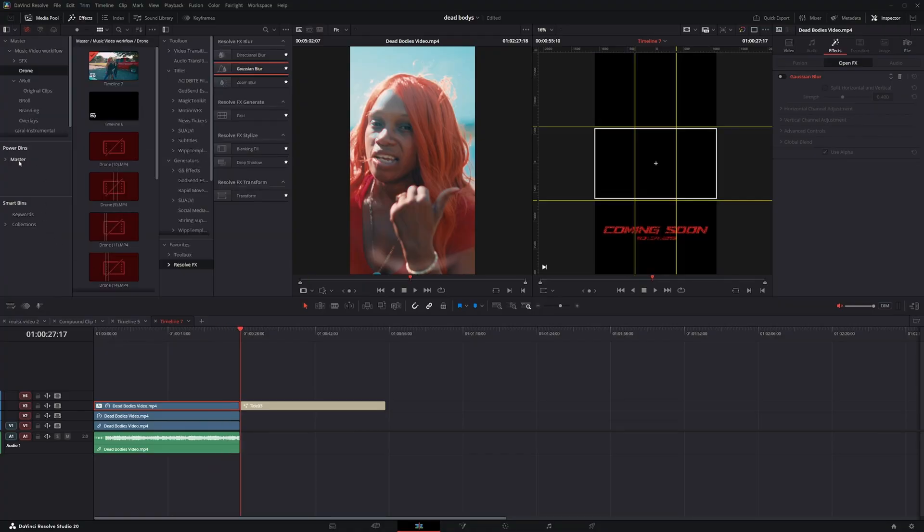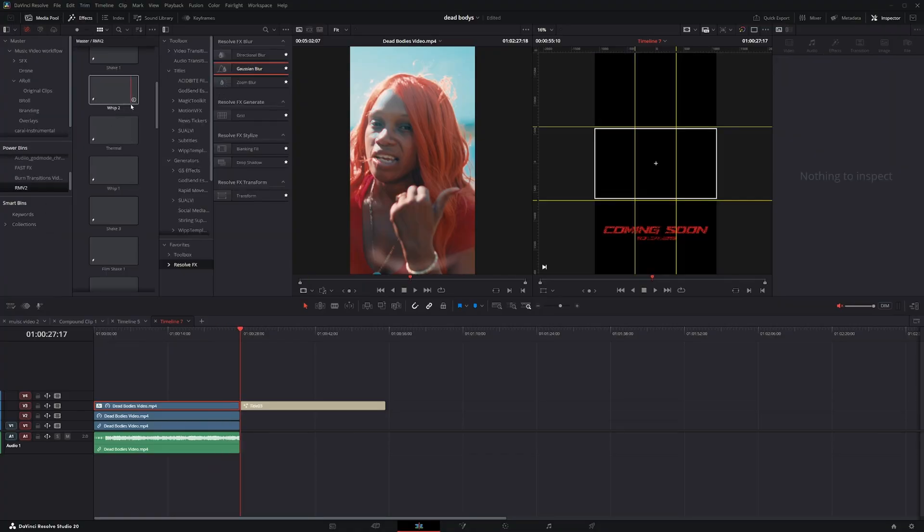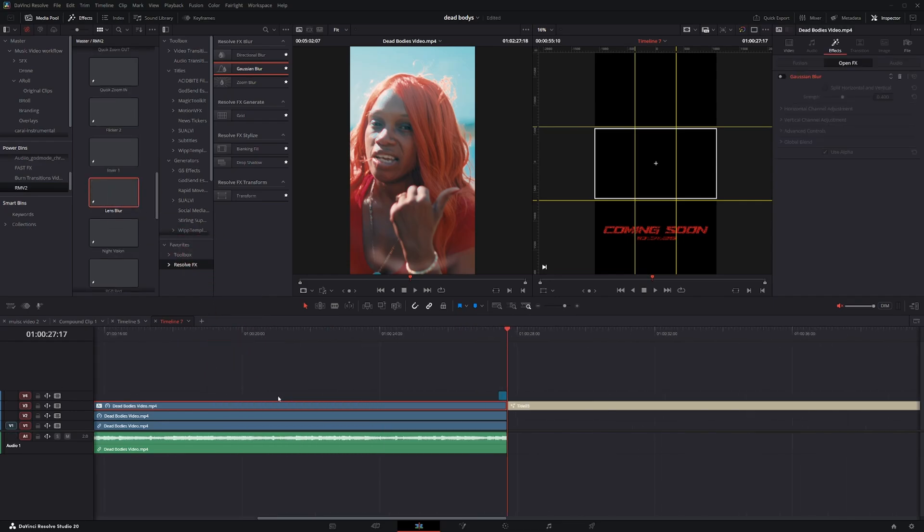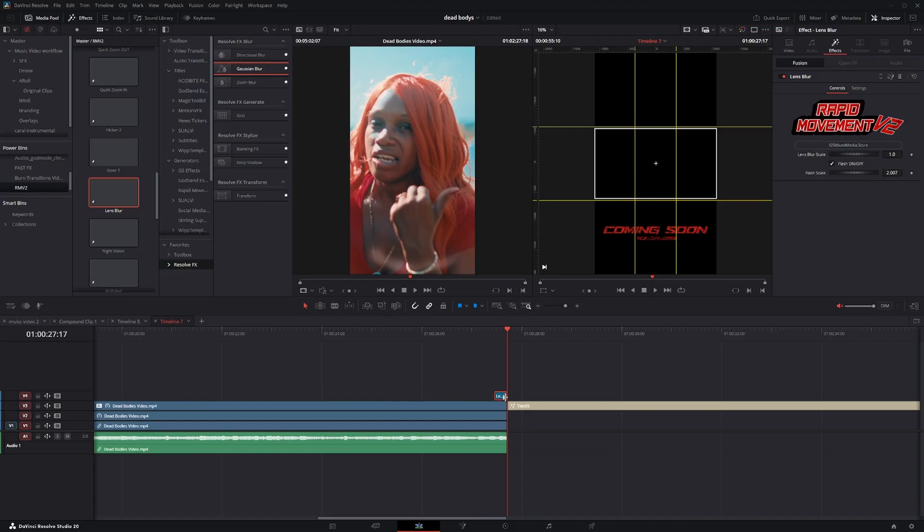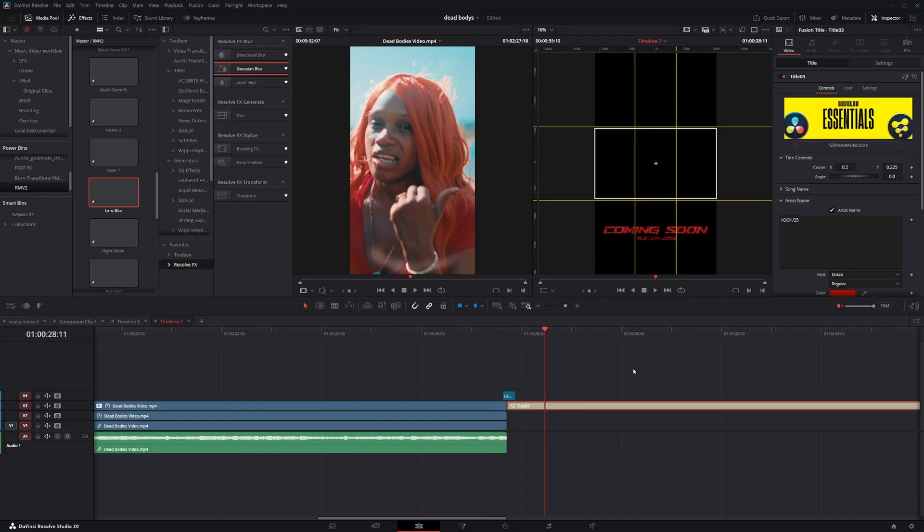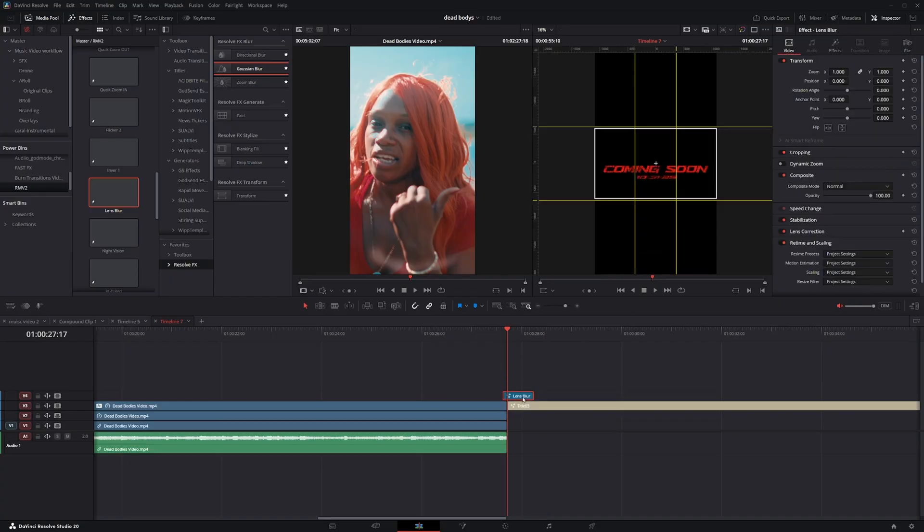Then I'm going to go back to my media pool and go to my power bins. I'm going to grab an effect from my rapid movement pack. I'm going to grab this lens blur and just place it in between the two clips here. Hold Alt and scroll in the mouse wheel and just make sure it's in between the two clips. It'll create a little quick transition. I'm going to go back to the title here. I'm going to double click to recenter it. Actually, I'm going to stretch this out a little bit. So that basically creates this little quick transition that says coming soon.